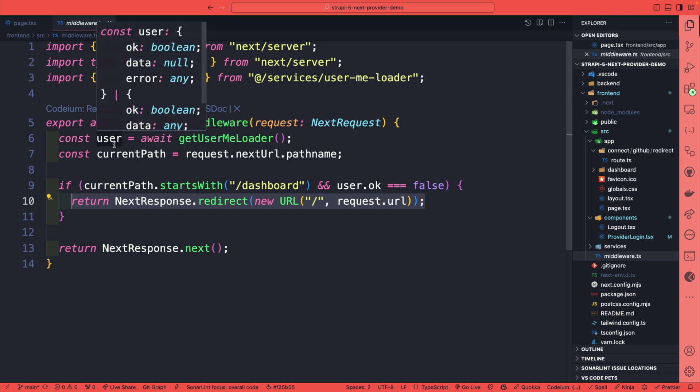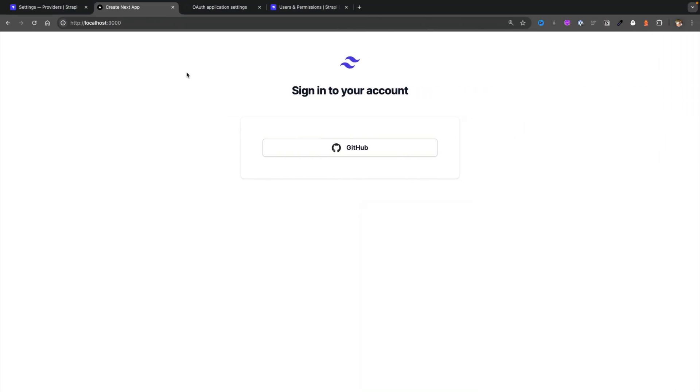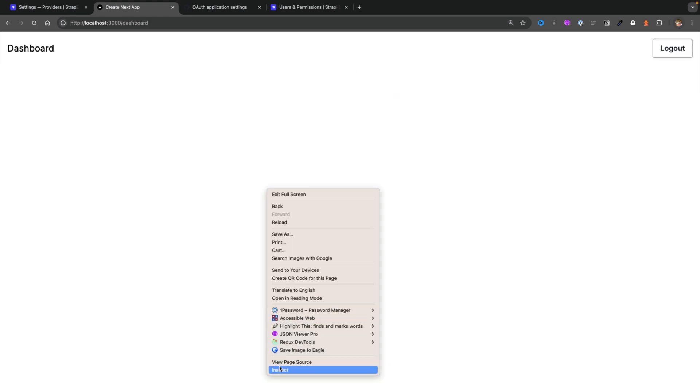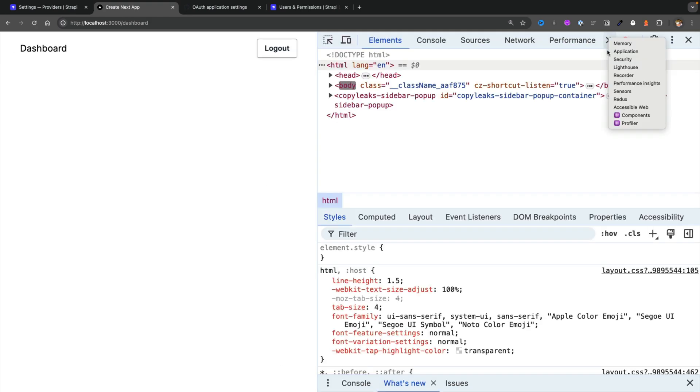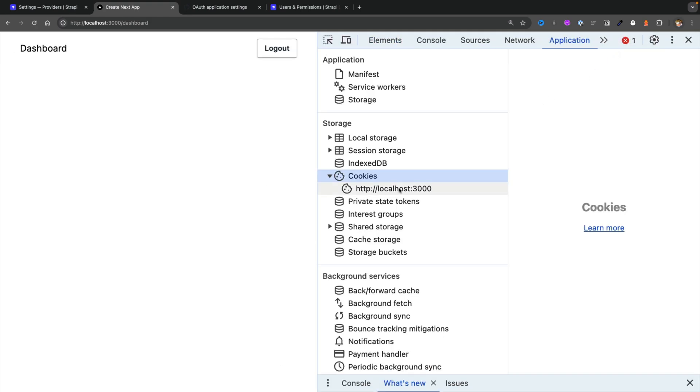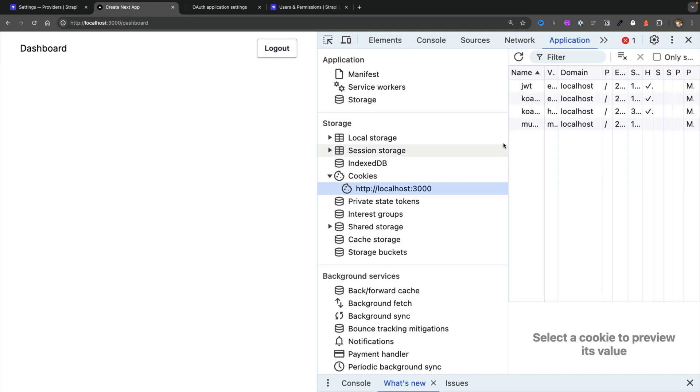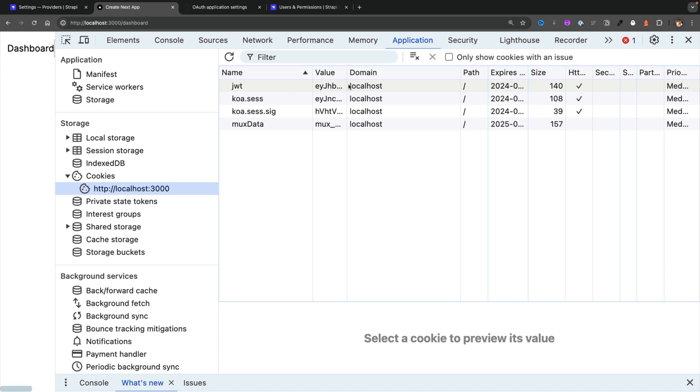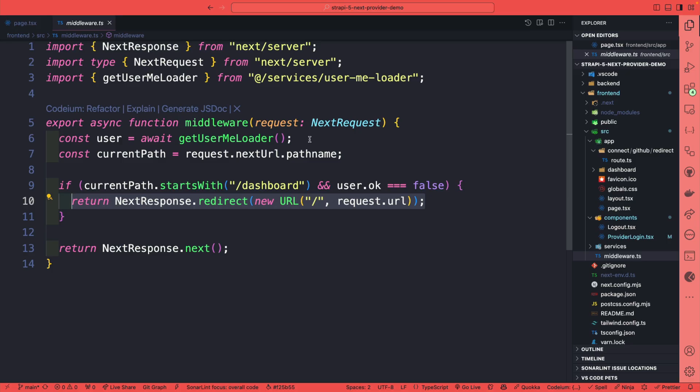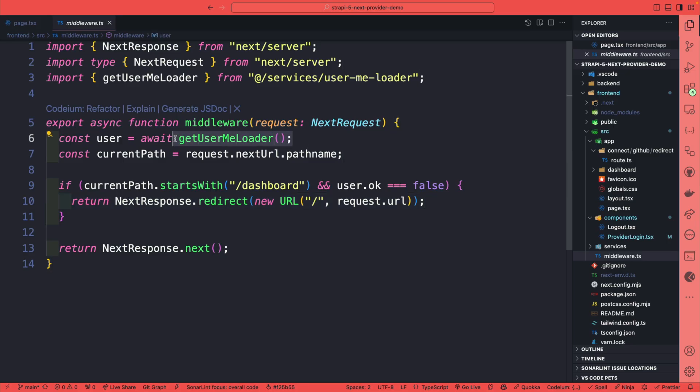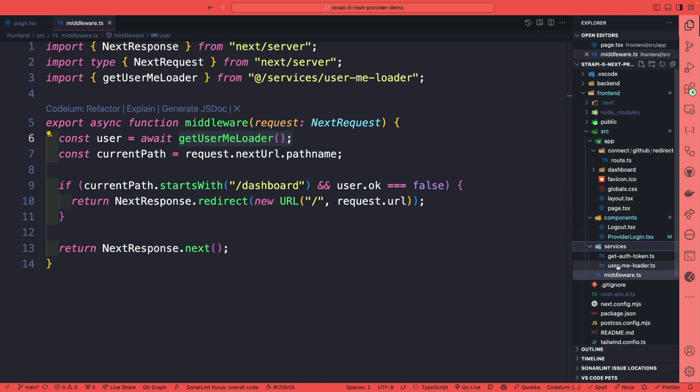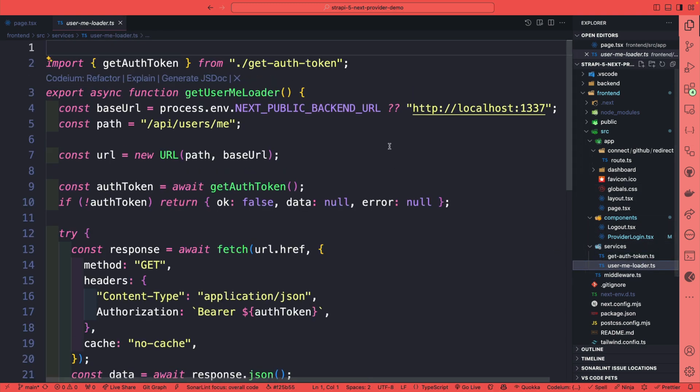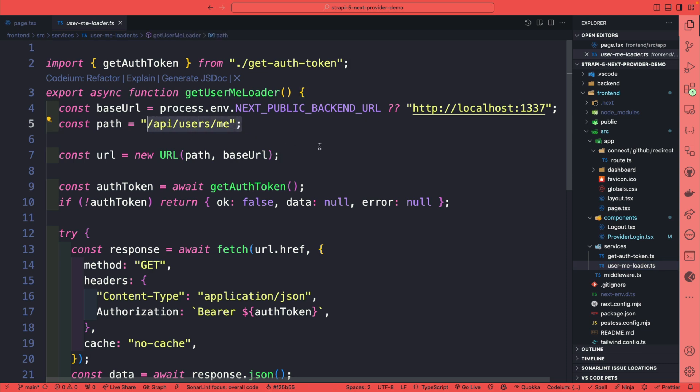The reason being we might have the cookie - so let me log in, let me inspect, look under applications under cookies - we might have our cookie here, but the token may not be valid for the user that's logged in. So we take an extra step, which is to actually call our Strapi endpoint. Let's take a look at the service user me loader. We're calling the user.me endpoint in Strapi, which will return if a user is logged in or not.